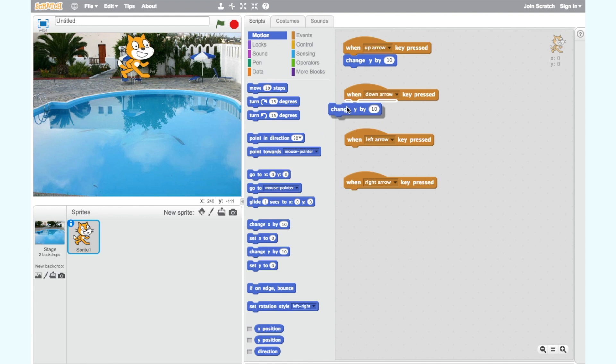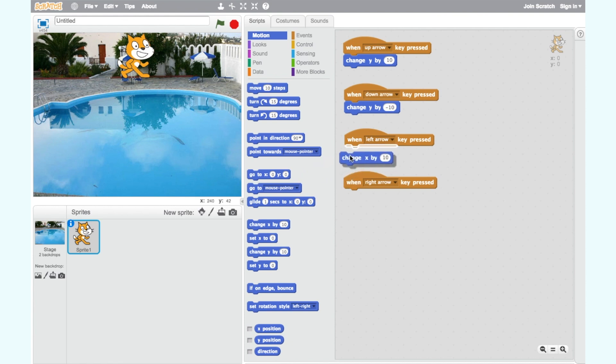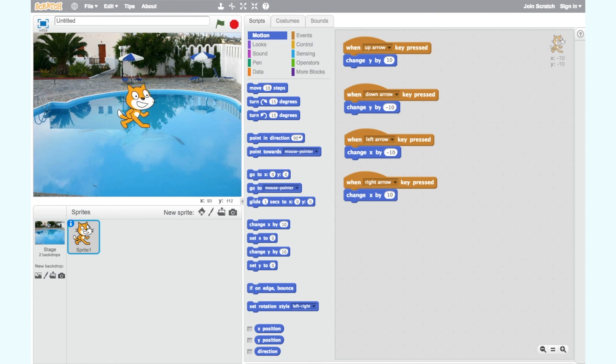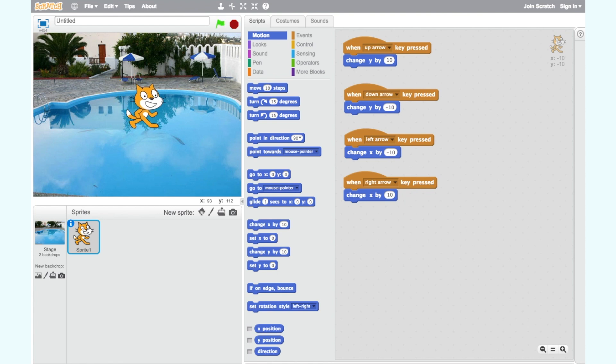Repeat this for the other arrow keys remembering that for down and left we use negative 10 for these opposite directions. Let's test our code. Great it works. Now we can move our cat around the screen by pressing the arrow keys.